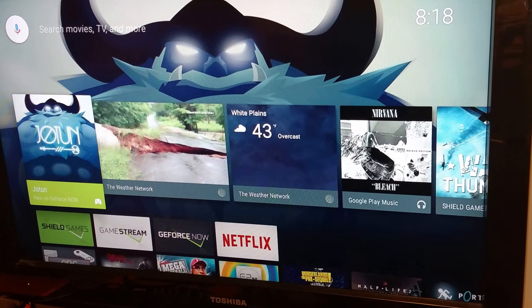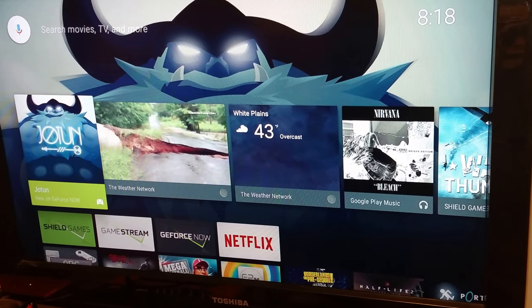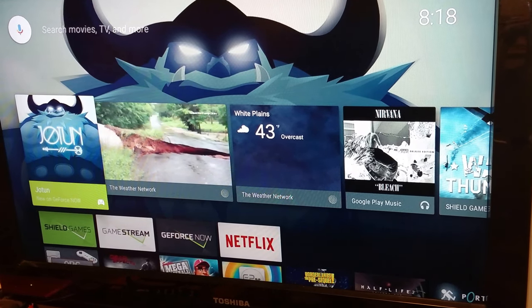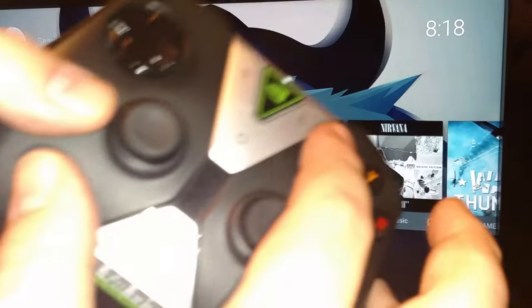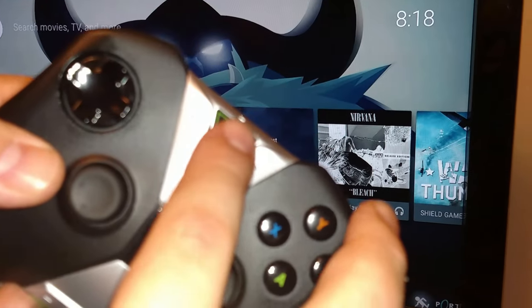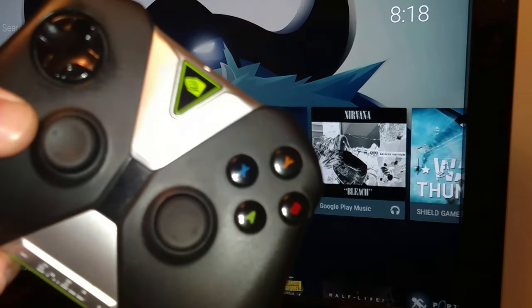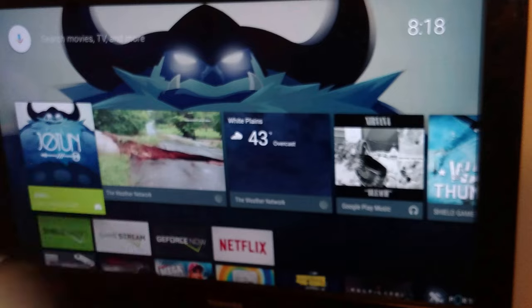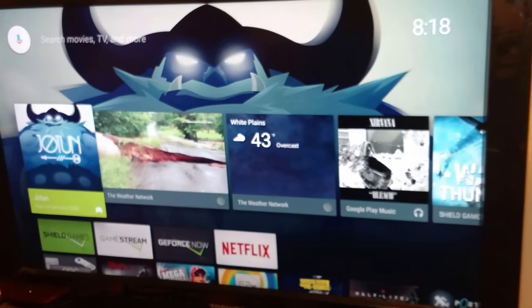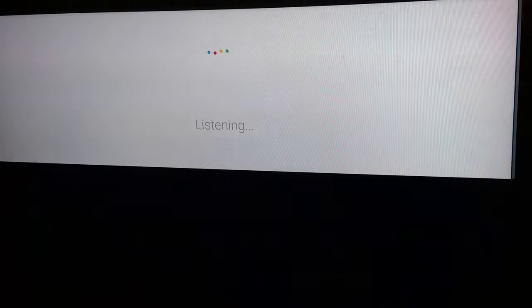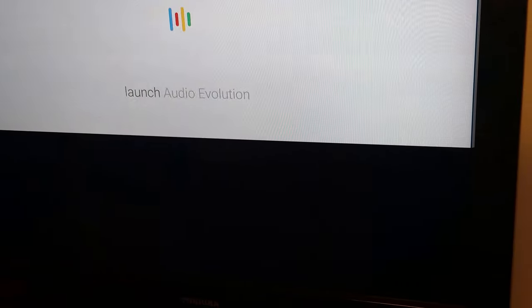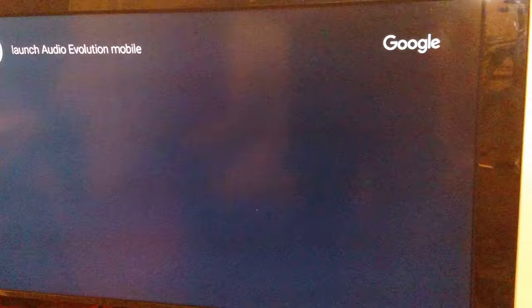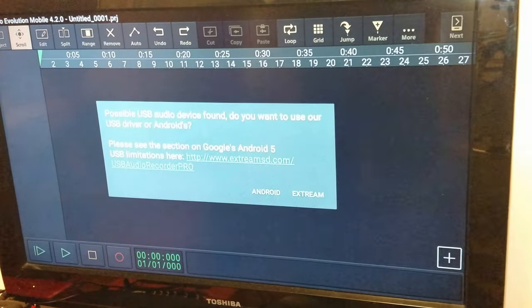But I guess maybe it works well. Anyway, so I'm going to pull up Audio Evolution Mobile by Voice Command, like this. Launch Audio Evolution Mobile. And now we are in here.